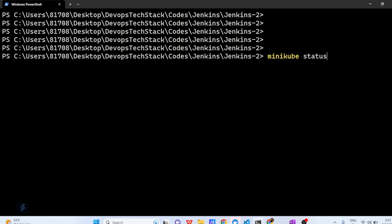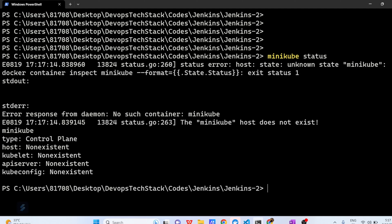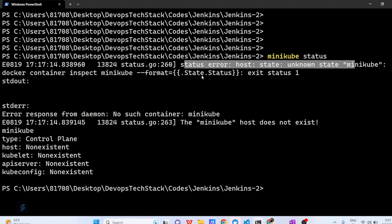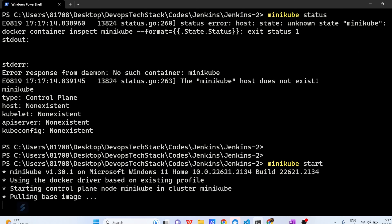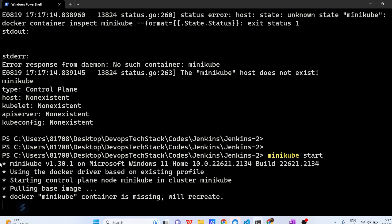If you want to check the status — whether it's already running or not — you can check that. Here I got an error: 'status error, unknown state Minikube', so maybe Minikube is not running. No problem. Just do 'minikube start'. Here you can see the message: Minikube version 1.3.1 on Microsoft Windows 11, using Docker driver based on existing profile.